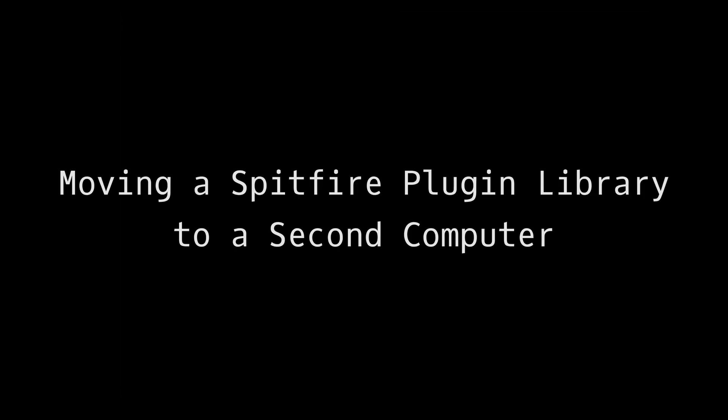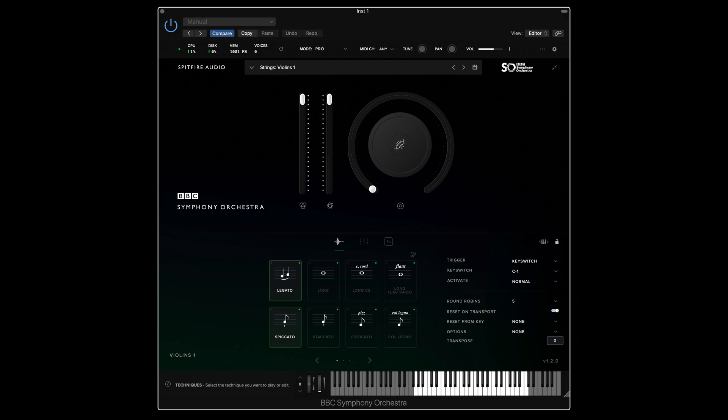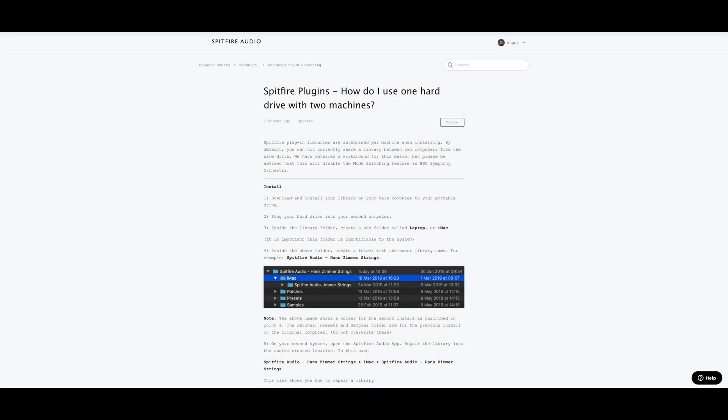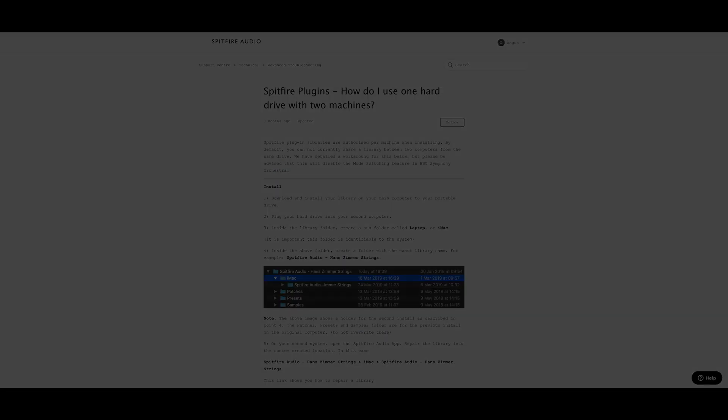The second part of this tutorial I'm now going to discuss how you can move our libraries from one device to another. First with Spitfire plugin libraries it's worth noting that they currently cannot be used from one hard drive between two devices. There is a work around for this which can be found in the description below. However we currently advise using one dedicated external hard drive for each device you use the library on.